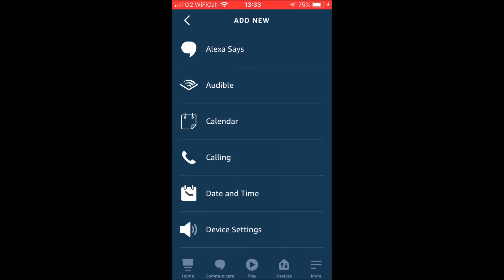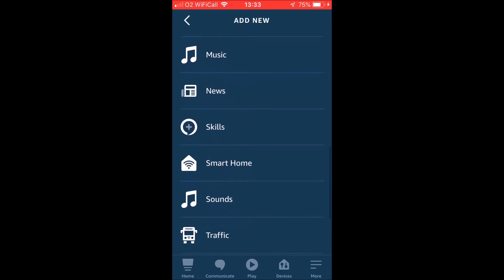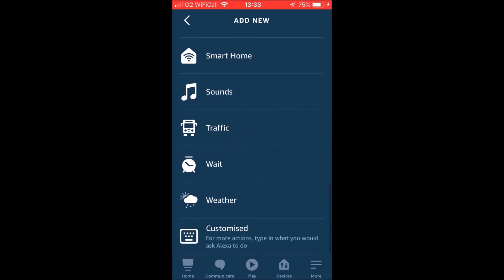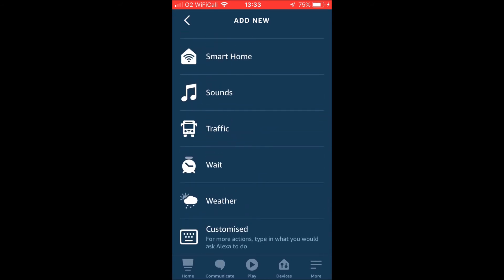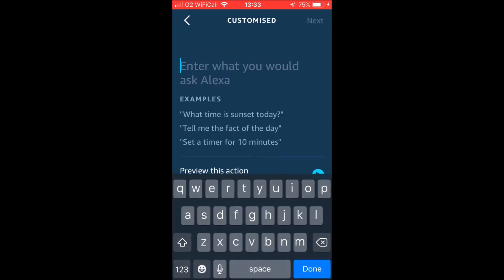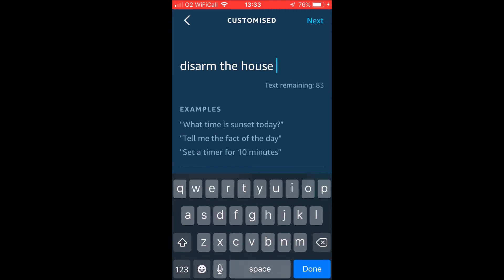You're going to need to do the same thing that you did for the arming one. It's not in smart home. You want to go down to the bottom down to customized. And this is where you've got a couple of choices here as well. So if you really wanted to, you can put in the basic skill one is just disarm and then the name of your alarm. So you could say disarm the house alarm. And then that would be that.